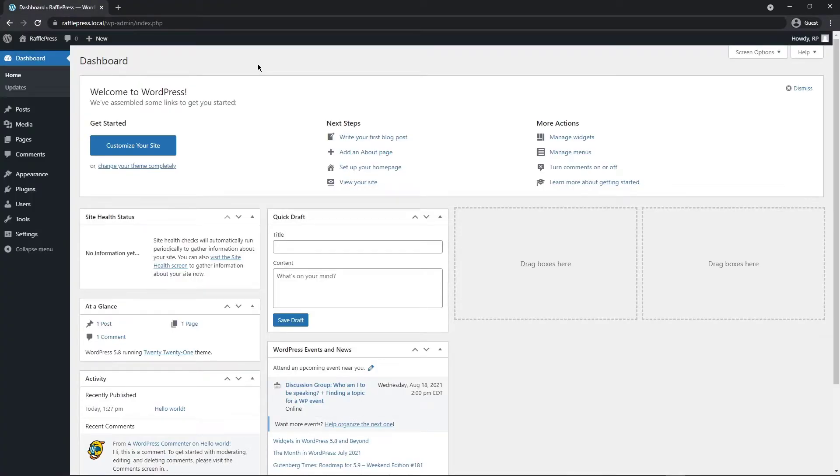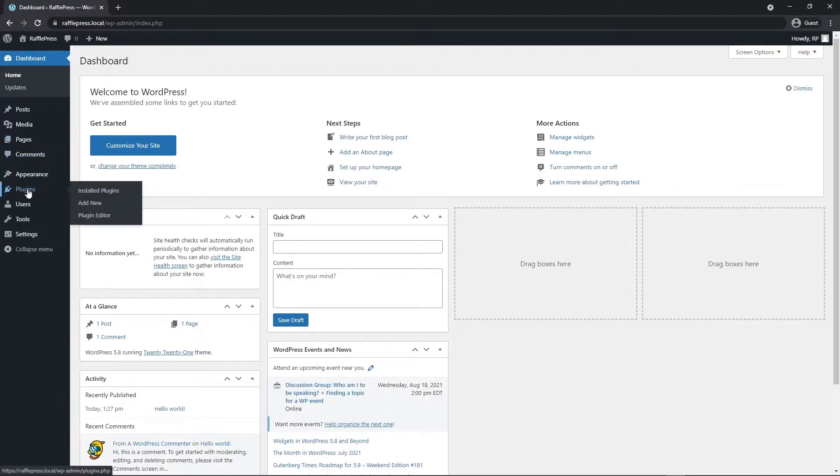Let's get started by installing RafflePress Lite. First log into your WordPress dashboard. Next on the left hand side we'll come to plugins and add new.